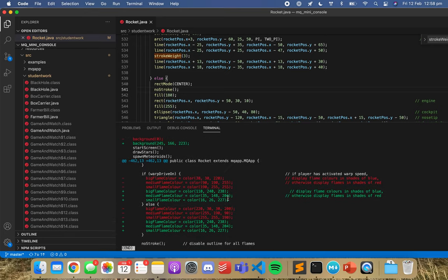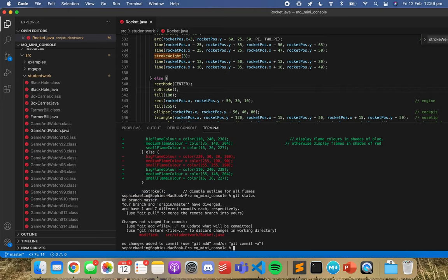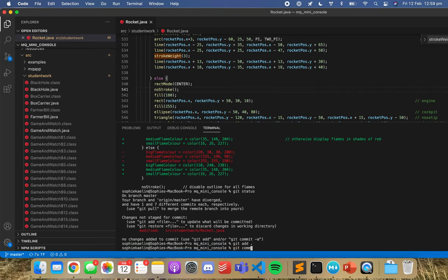So it just has the changes that we want. We can go through that same process — first let's check git status. Good, we've just changed the rocket file. I can add that file — I'll just do a git add all since there's only one file.